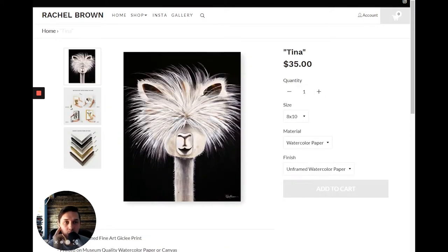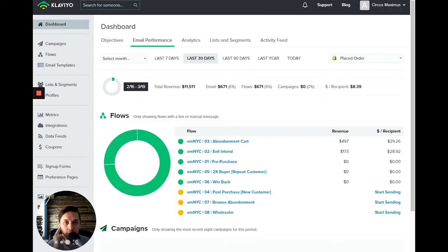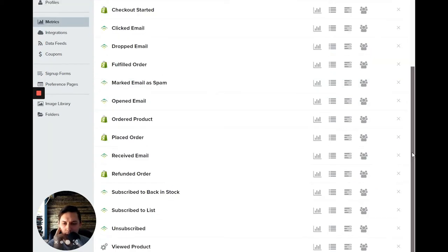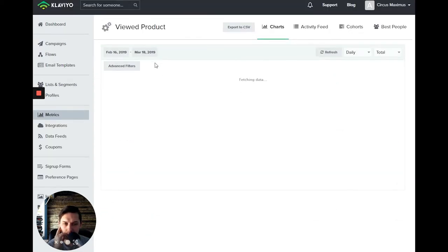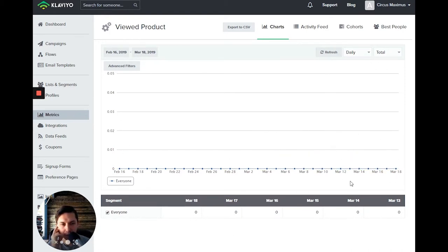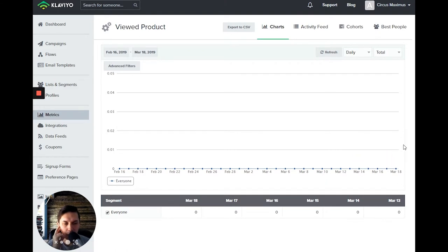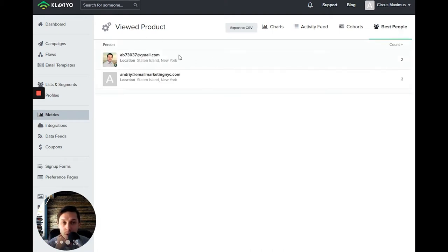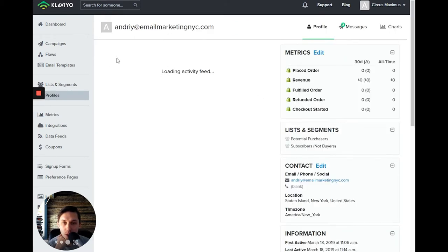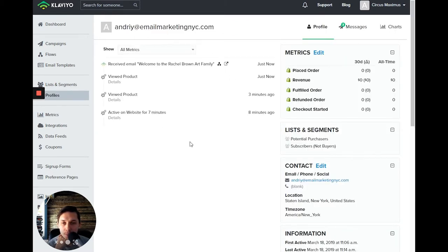So let's go back to Klaviyo, click on metrics and click on view products. It looks like it's not working because it's March 18. It will update the data later, but what you can do to double check if it's working, you click on best people. And as you can see, this is my personal email, this is my work email. So let's click on my work email.